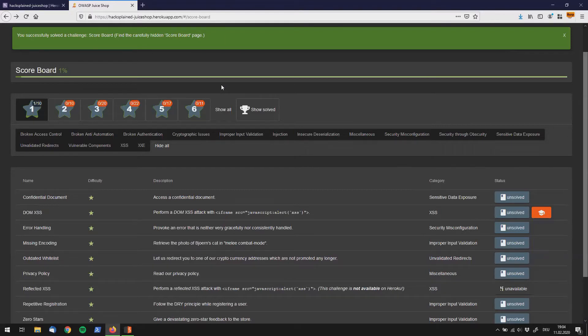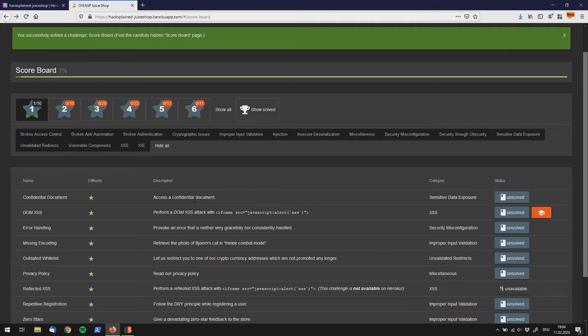So if we have a look at it, it says confidential document difficulty 1, access a confidential document, and it falls under the category of sensitive data exposure.